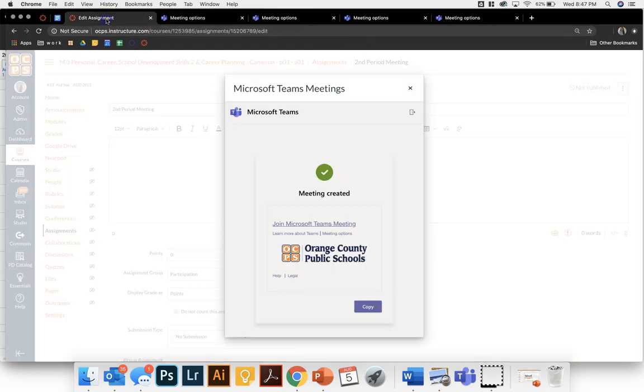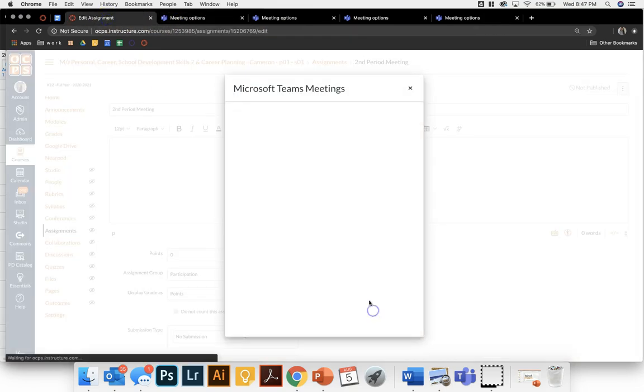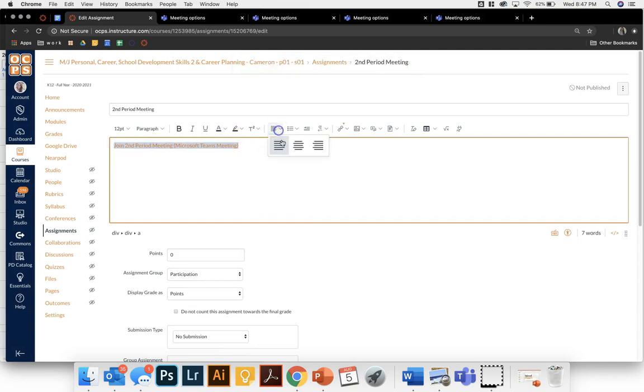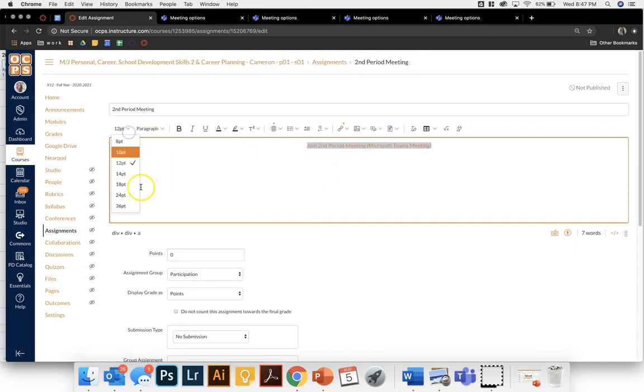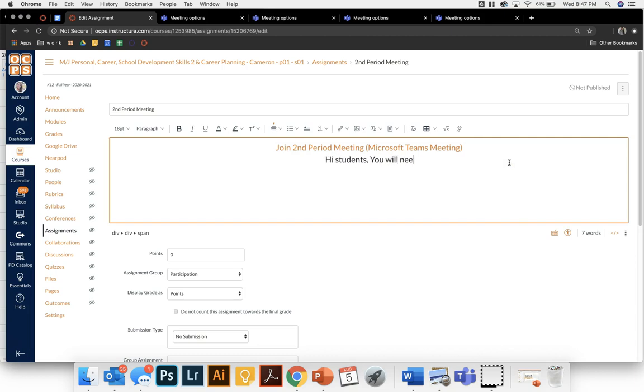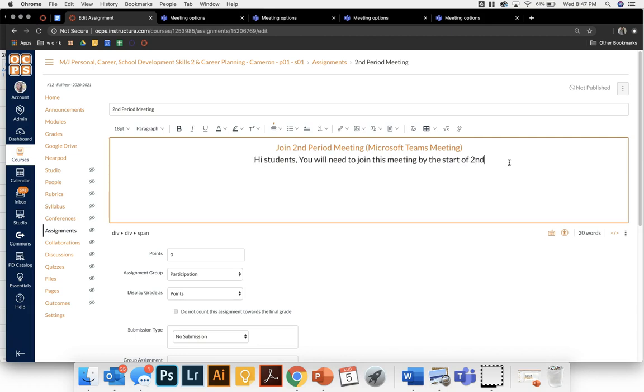Then you can copy your link. Again it's going to hyperlink for you and make it large. I'm going to say something similar as I did in my other one: Hi students, you will need to join this meeting by the start of second period each day.